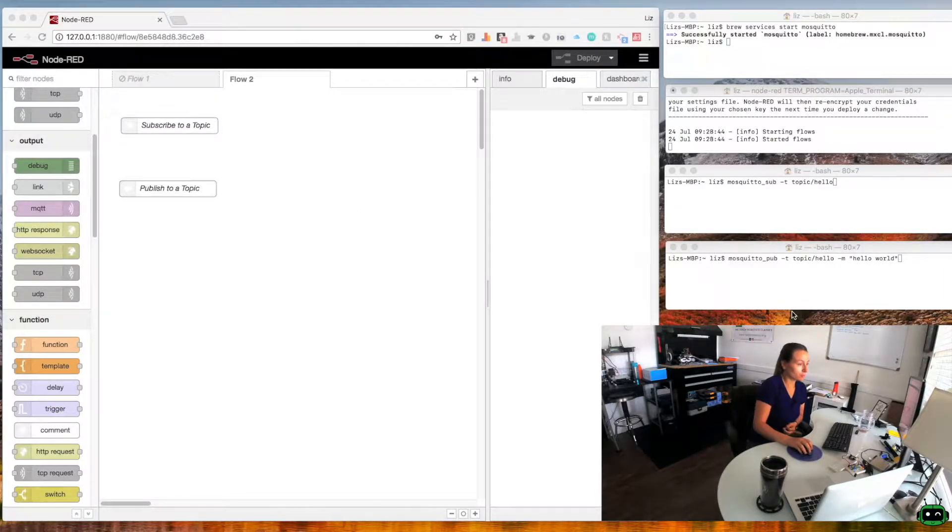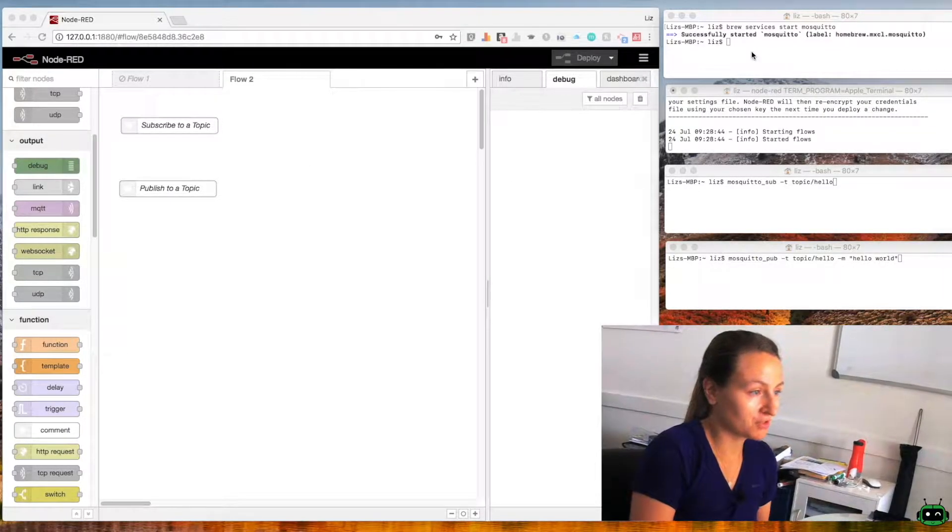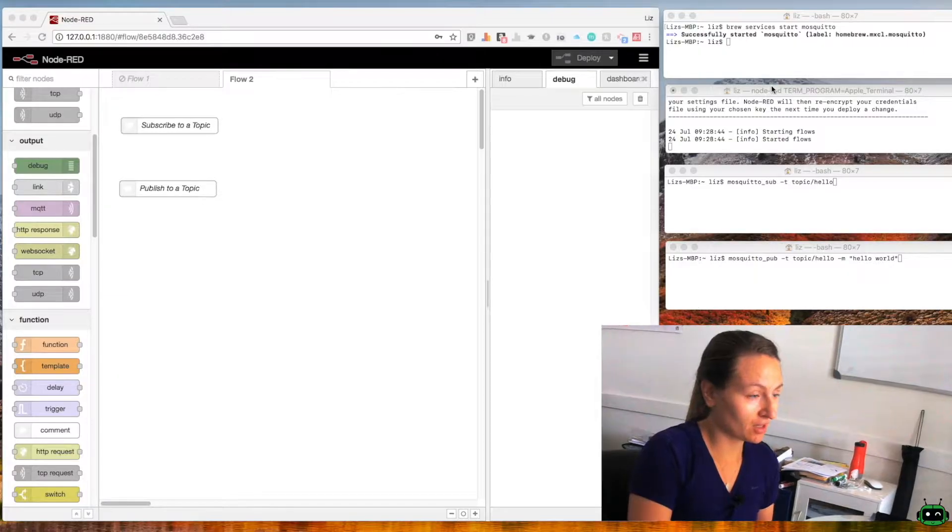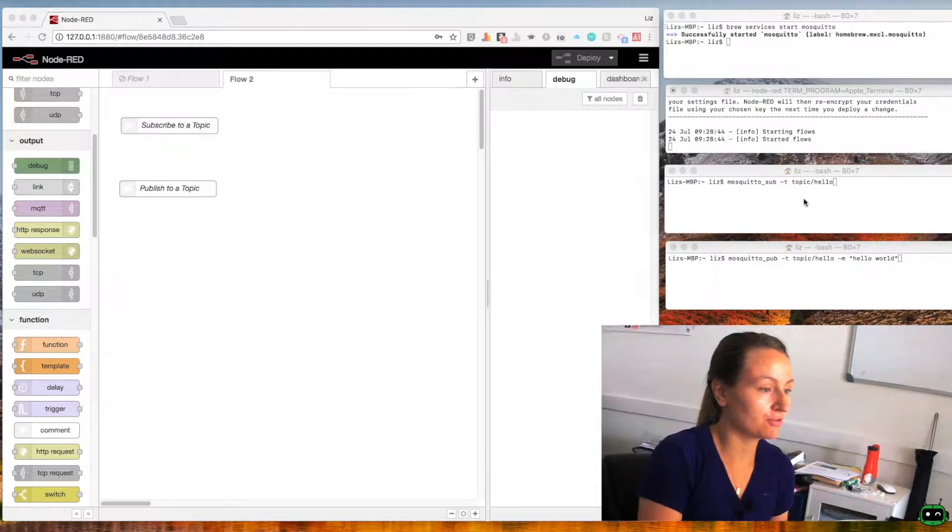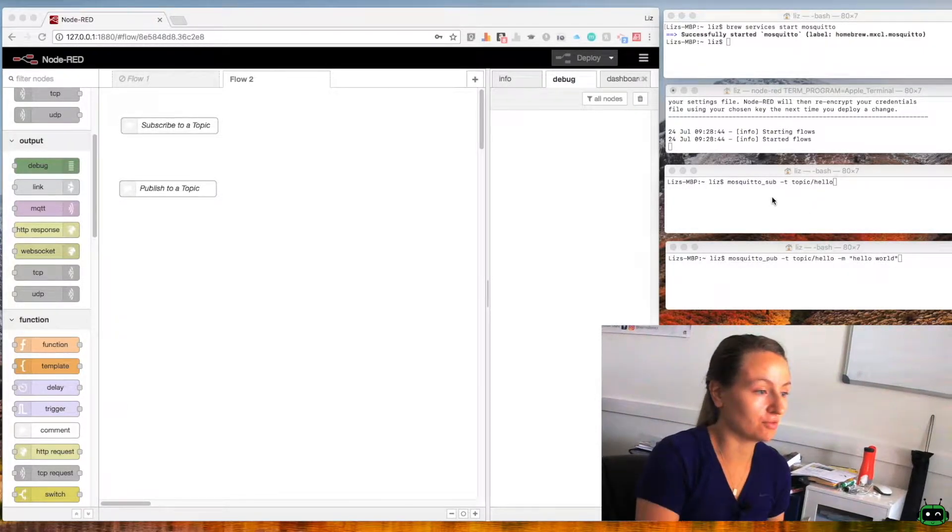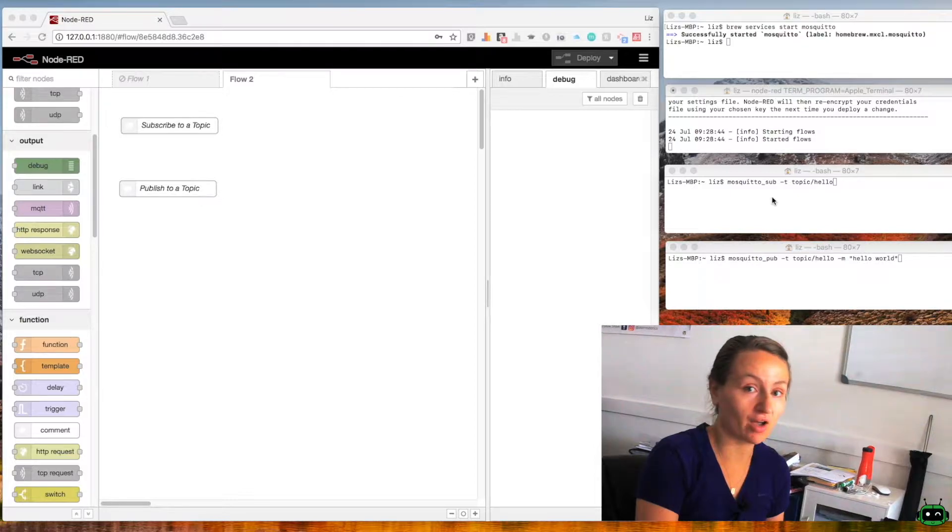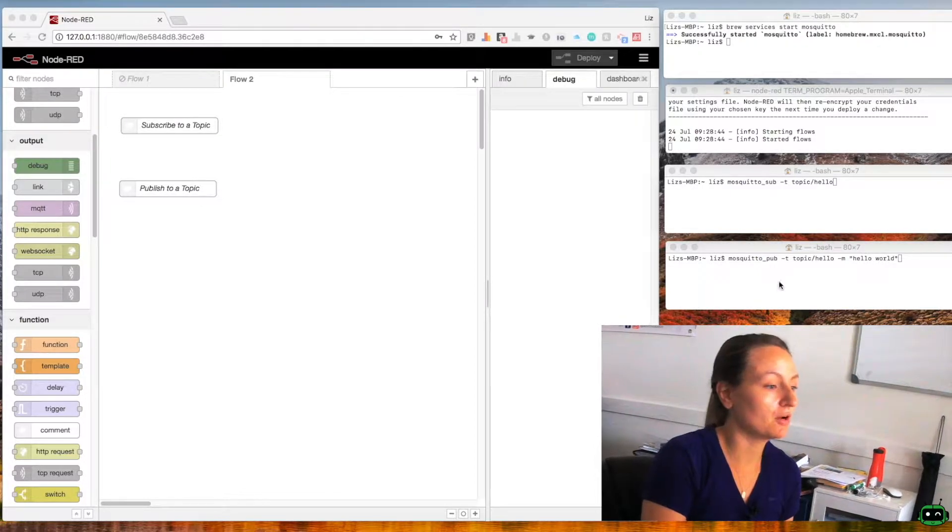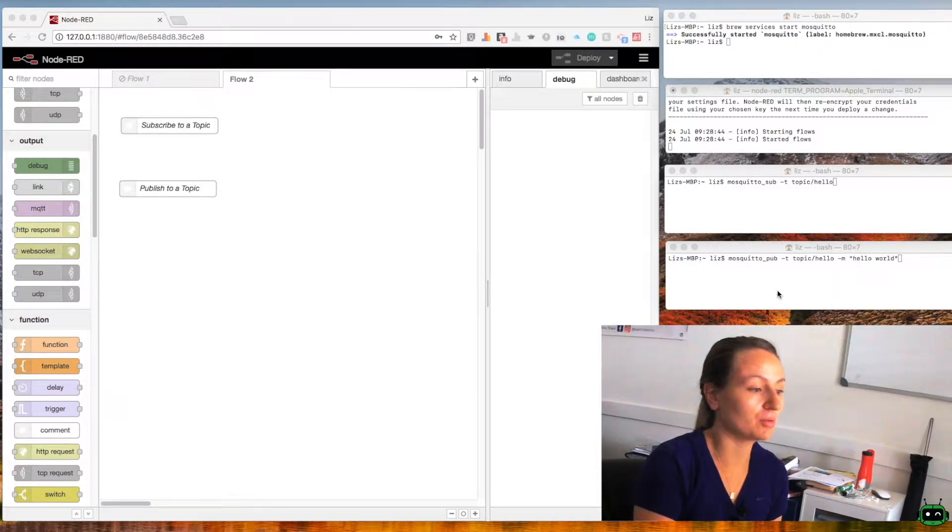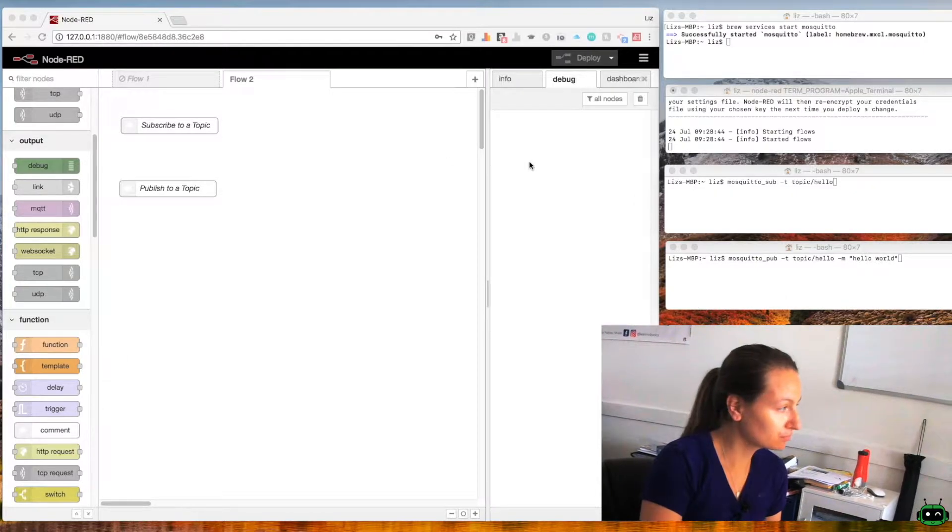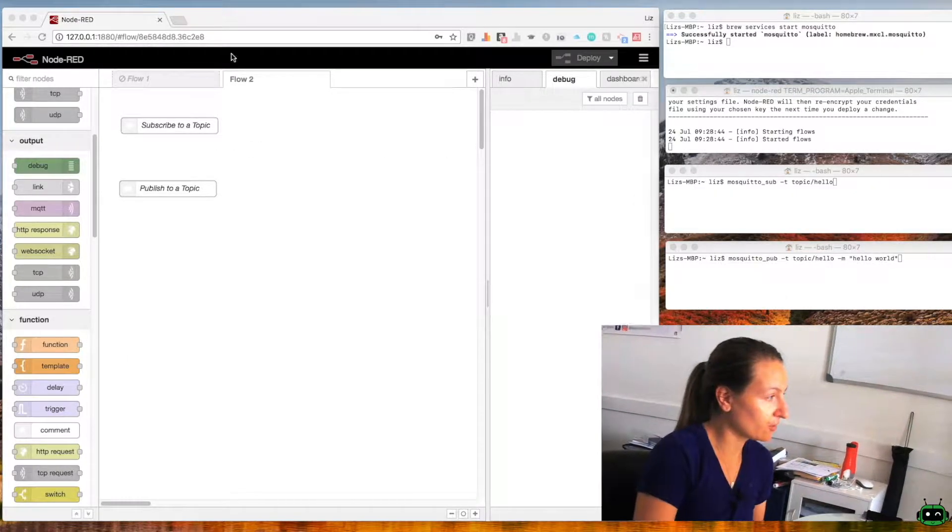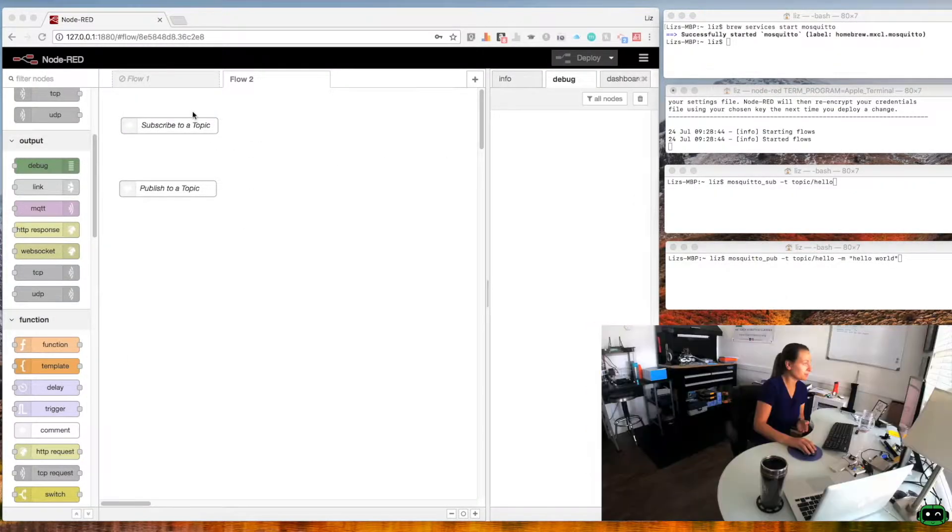So I have four terminal windows open. The first one's running Mosquitto, the second one is running Node-RED. The third one has the subscribe command for Mosquitto and then the fourth one has the publishing command for Mosquitto. Then I also have my Chrome browser open with Node-RED.